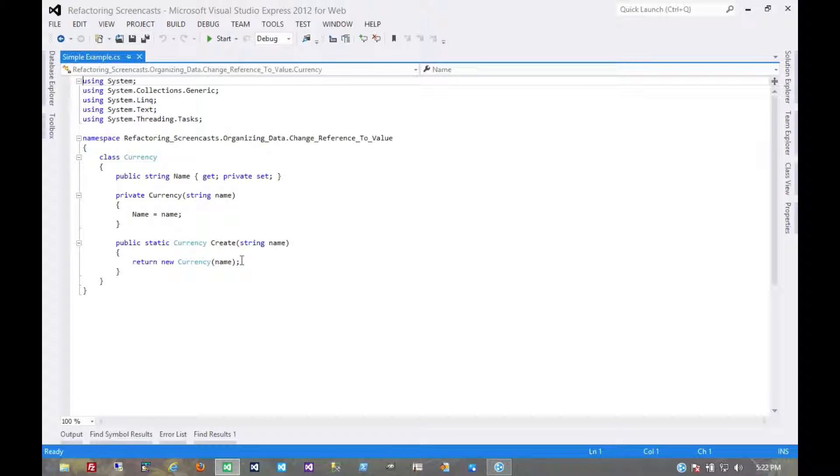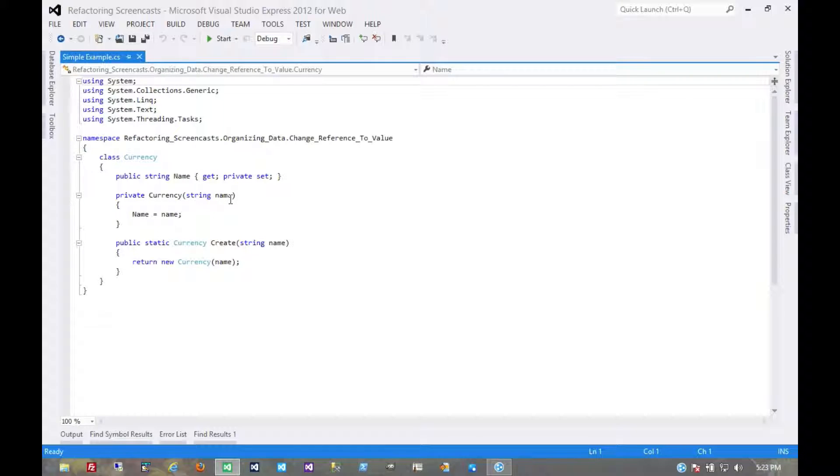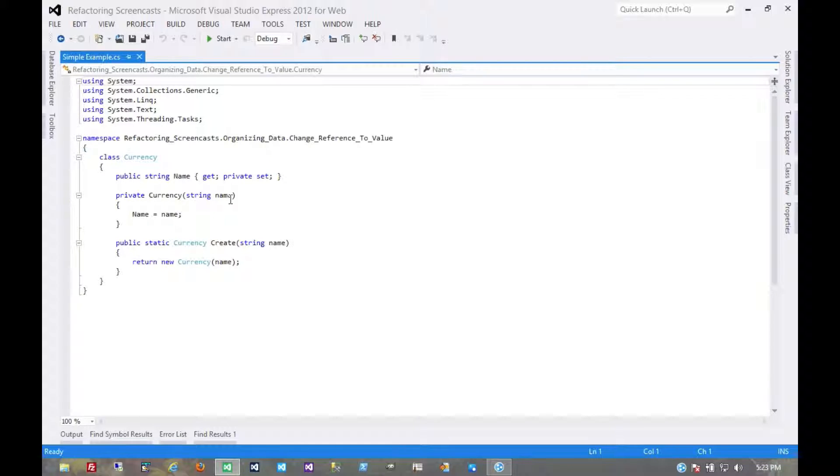And if two objects throughout the system have the same currency name but aren't technically the same point in memory, does that really matter? It might not, and it might make the code a little difficult to manage. So what we're going to do here is change this from a reference type back to a value type.